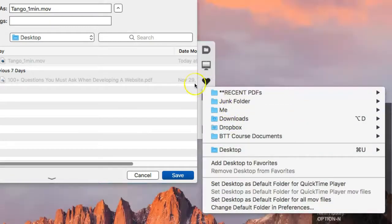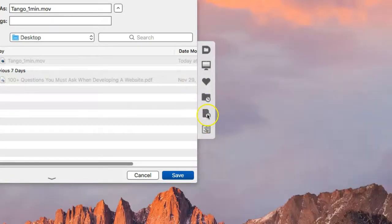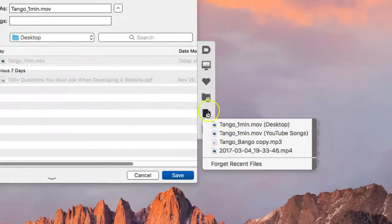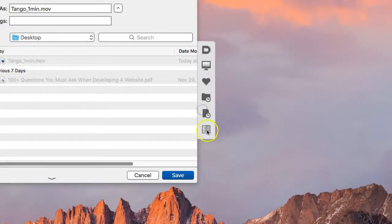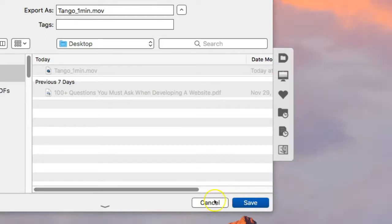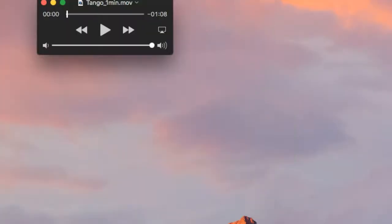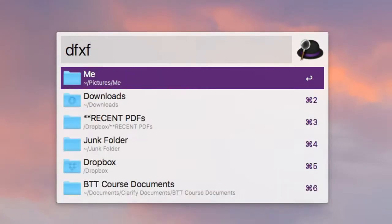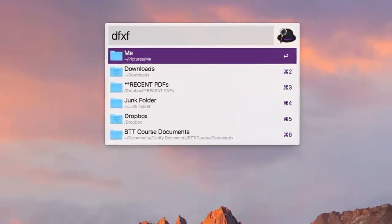Other features in Default Folder X allow you to specify favorite folders as well as quickly access recently opened folders from both the drop down Finder window and from your menu bar. There's also an Alfred workflow that you can install to quickly navigate to your favorite and recent folders via Default Folder X. See the link in the description below for that workflow.